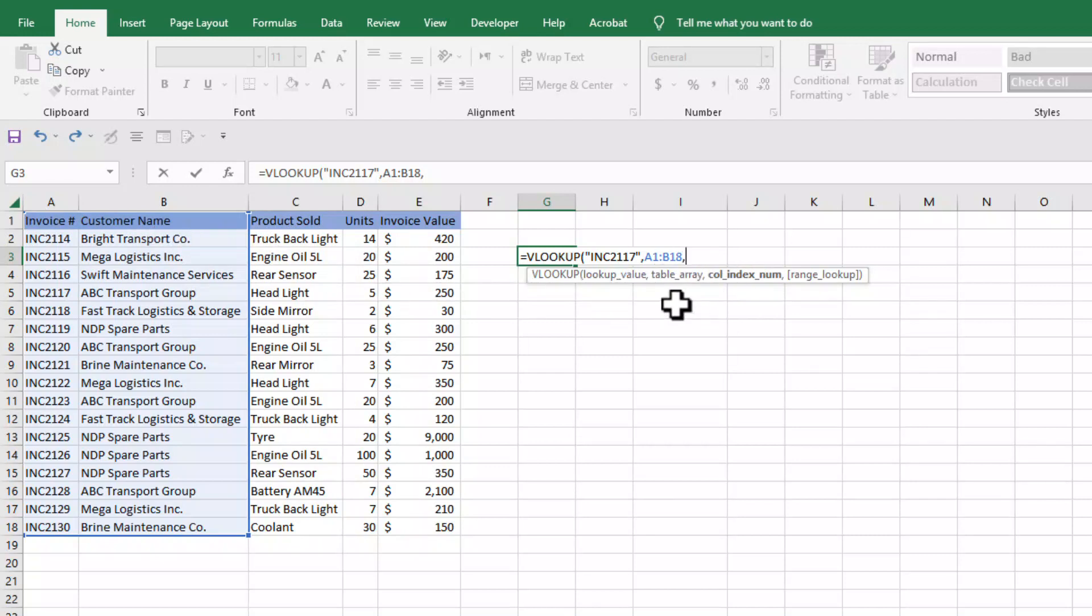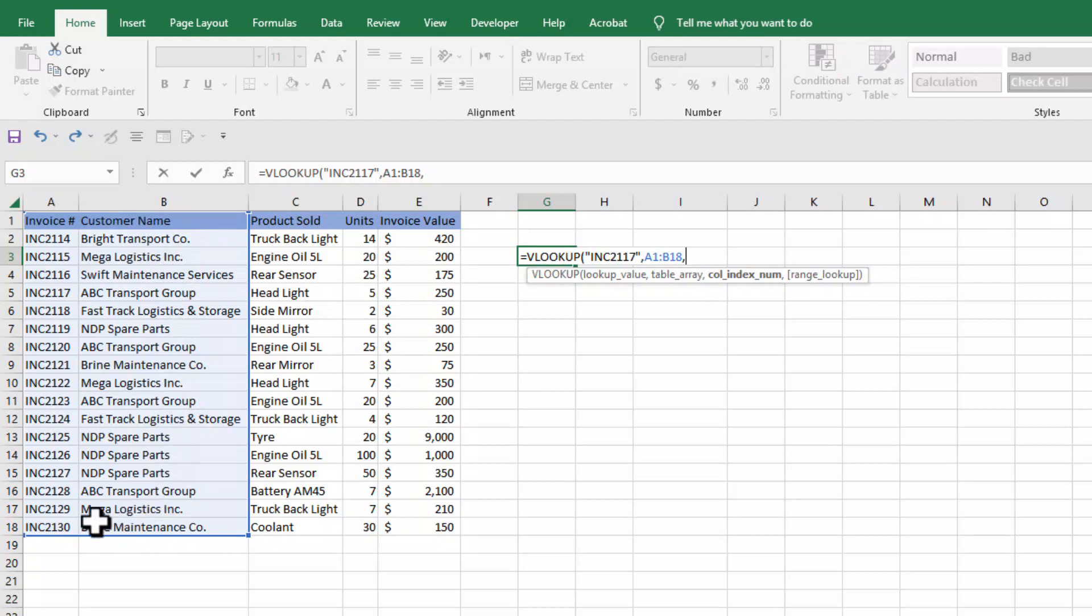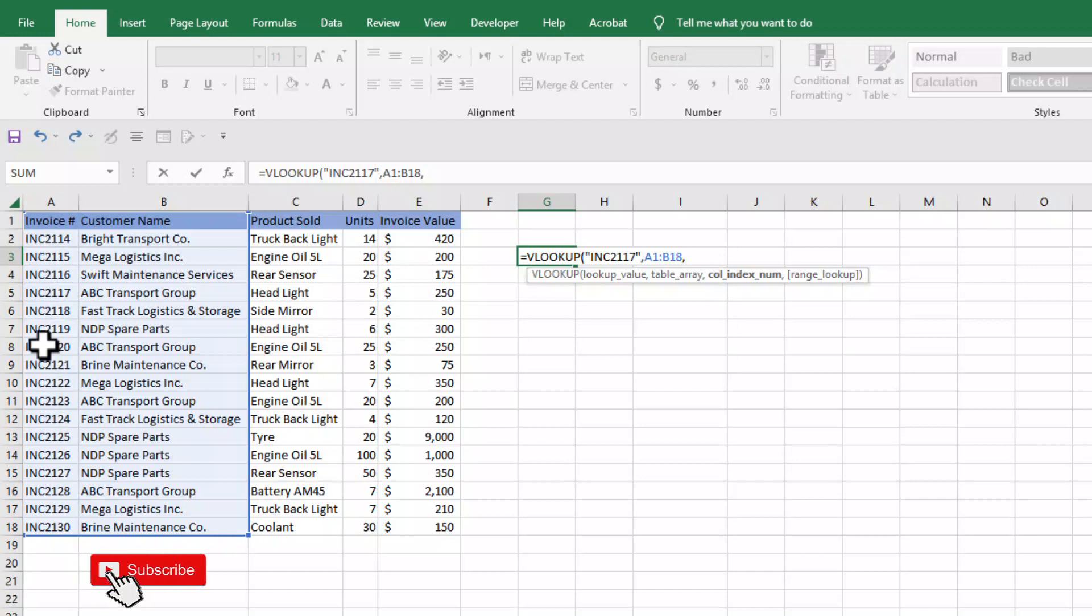As our corresponding value that we want to bring here is customer name, you can see in our selection customer name is in the second column. In the first column we have invoice number and in the second column we have customer name.